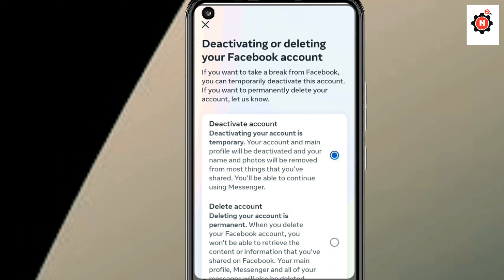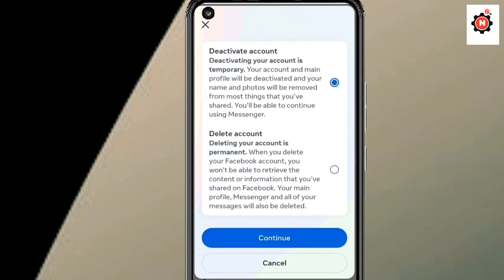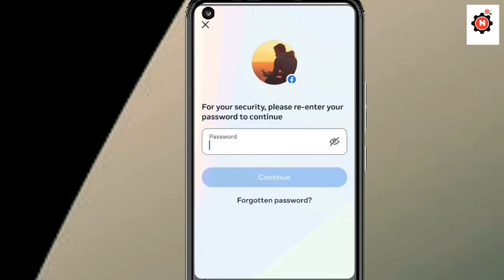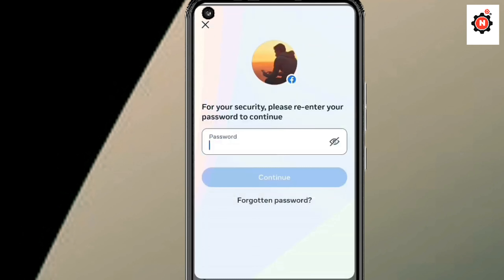Scroll down a little bit and click on Continue. After that, you will see the deactivation option for the time period. Enter your password, type in the password, and click on Continue. After that, you will be able to deactivate your account.